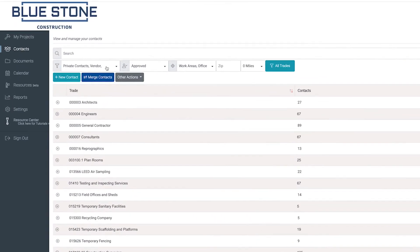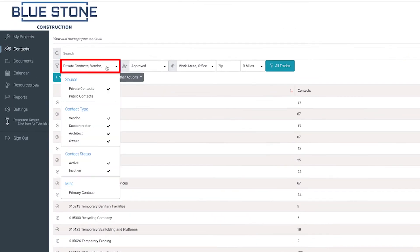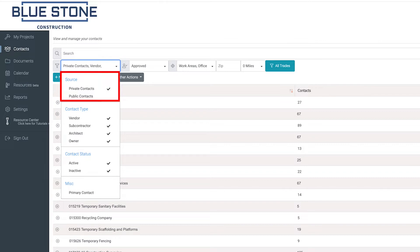To filter the contact list shown, start with the first filter option. In the drop-down menu, select the contact source. You can select contacts directly from your private address book, our public database, or both options.